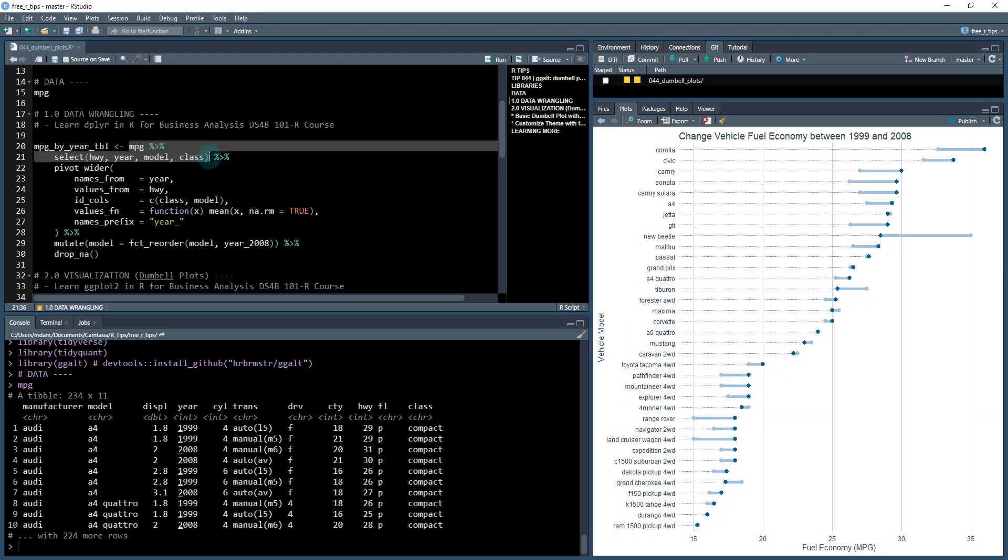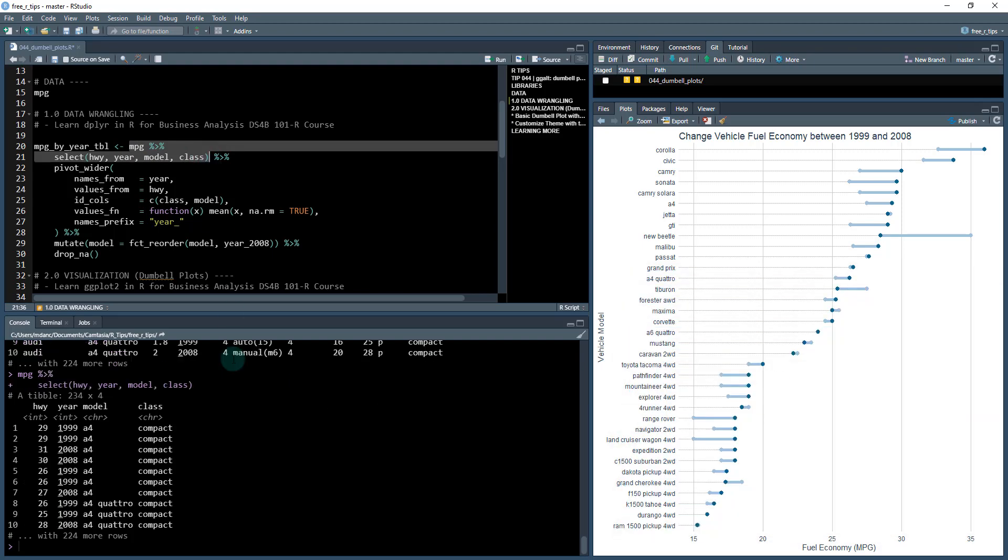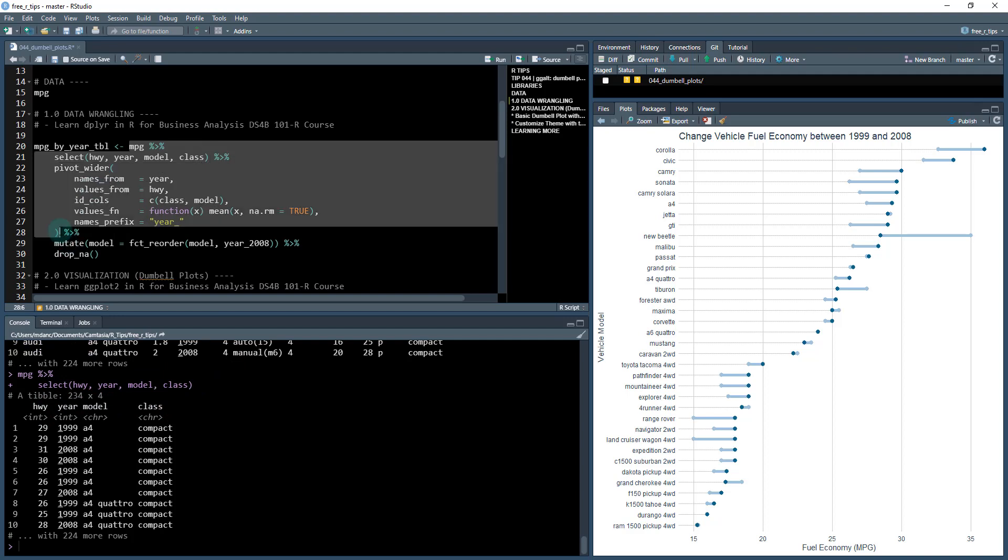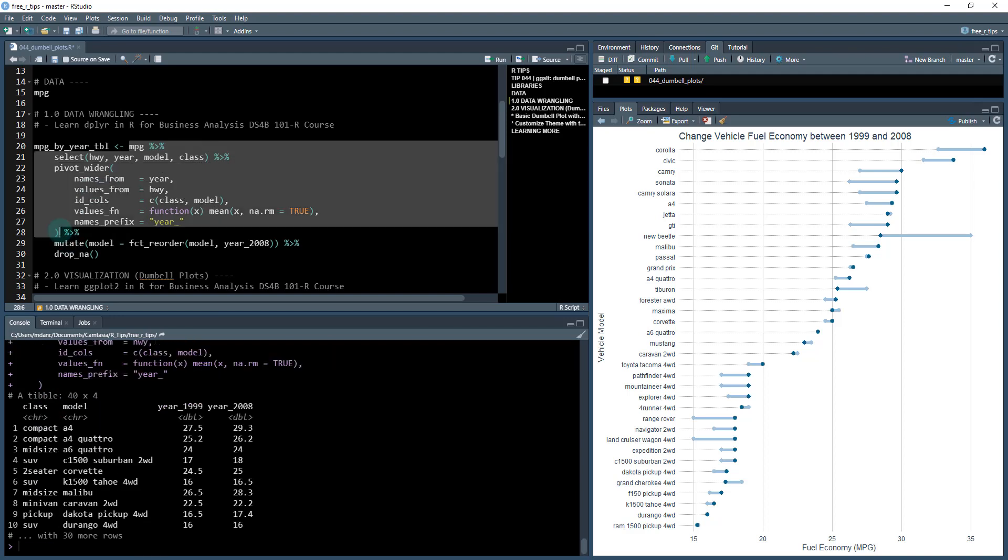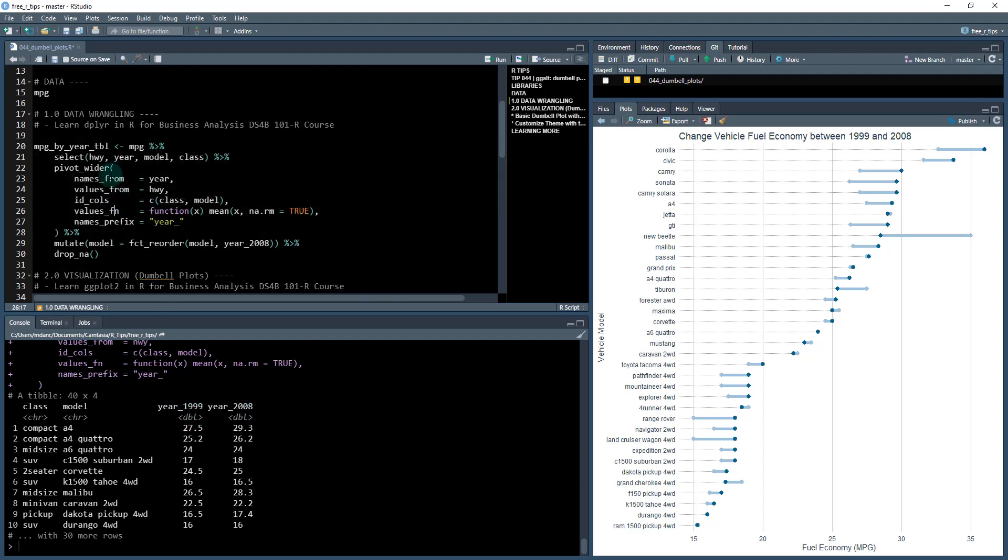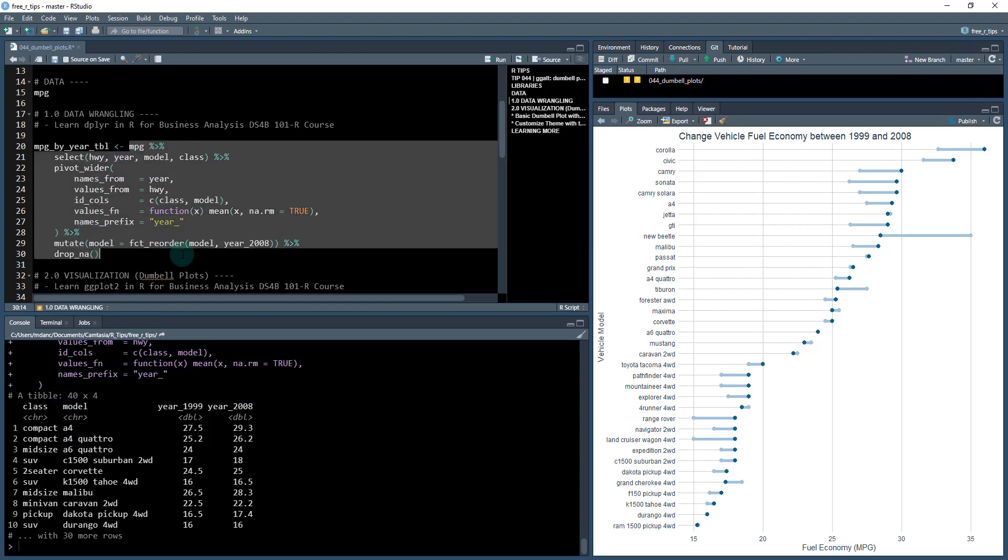First thing we're going to do is select a couple of columns that we're interested in: highway, year, model, and class. Then we're going to do some pivoting wider and what we're doing here is calculating the average fuel economy by year and we're basically pivoting that data.